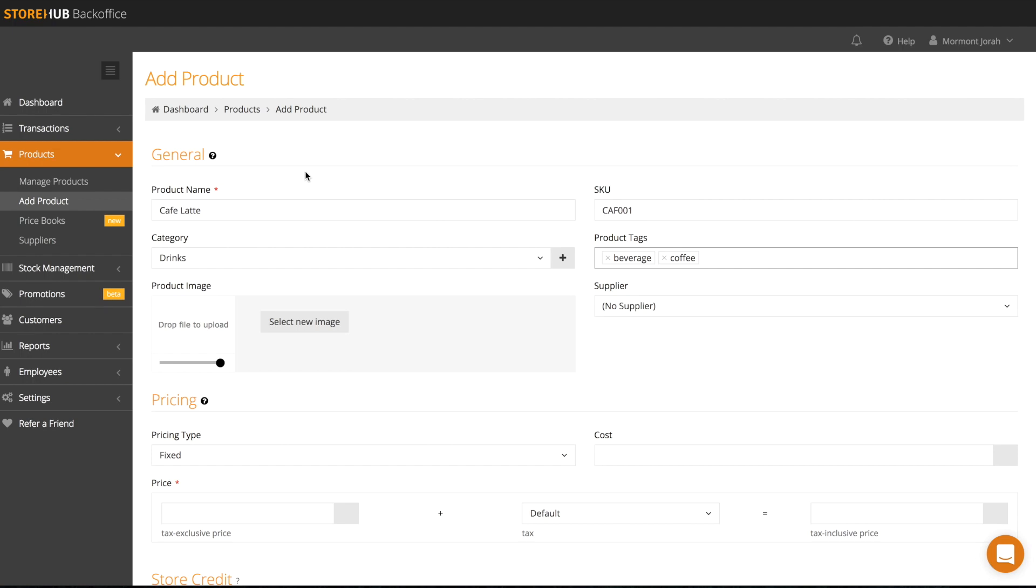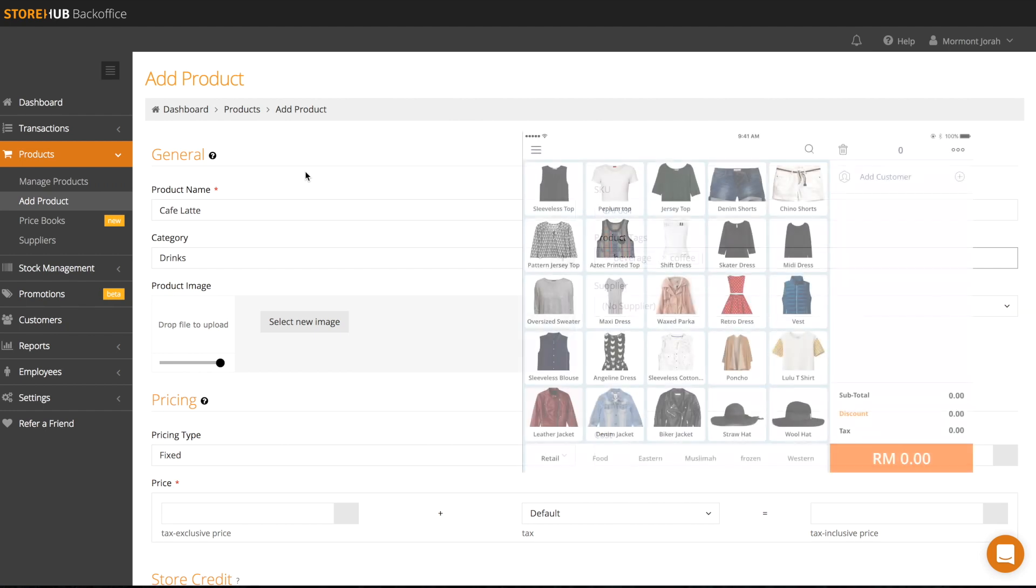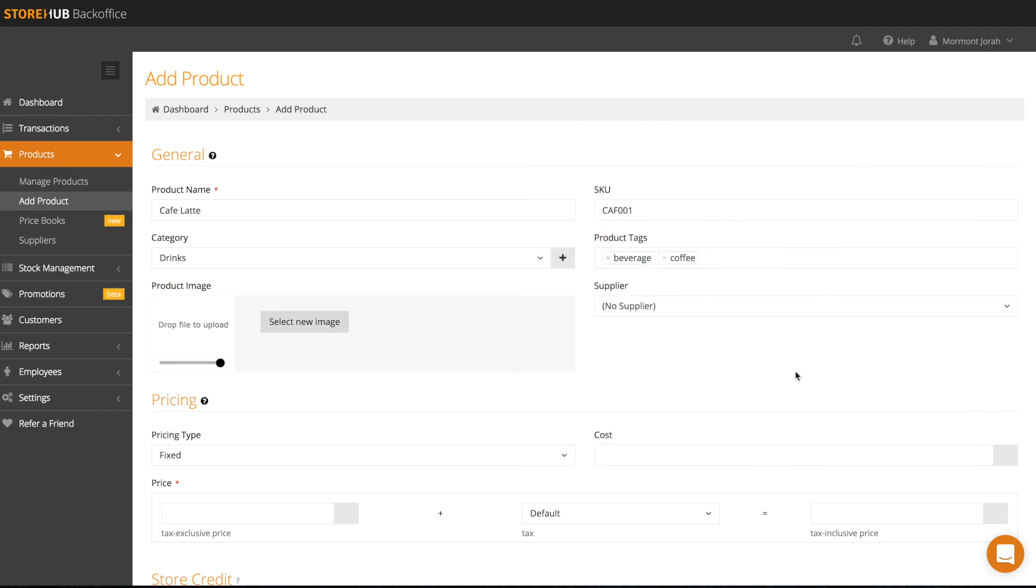You can add a picture of your product by adding it in product image. Just click on select new image and pick a picture of your product from your file. We recommend that you keep the picture file size as small as possible as it only appears about the size of a thumbnail in the register screen.